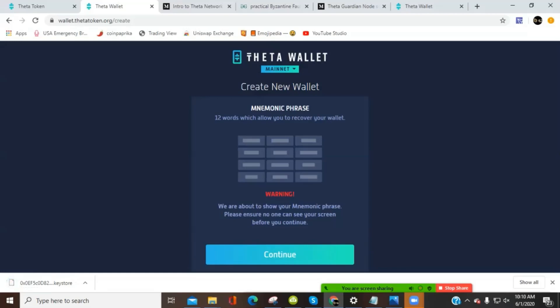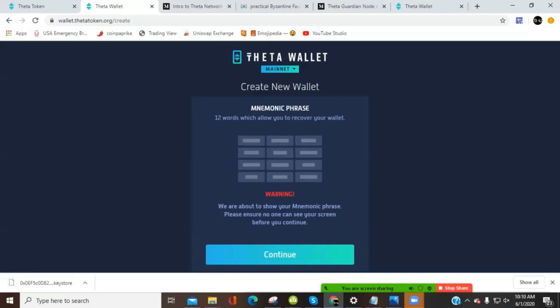Next step here, we're going to have our mnemonic phrase. These are the seed phrase or the seed words to unlock your wallet in case you're locked out of it. Or these are the phrases, the words that you use to import a wallet to another device. When I click on this continue button, it's going to reveal these seed words right here. And I'm going to secure them by writing them down or whatever the safest method you choose to secure your seed words. And I will put a video in the description as well about the importance of seed words. But for right now, I'm going to pause the video, record these seed words and activate my wallet.